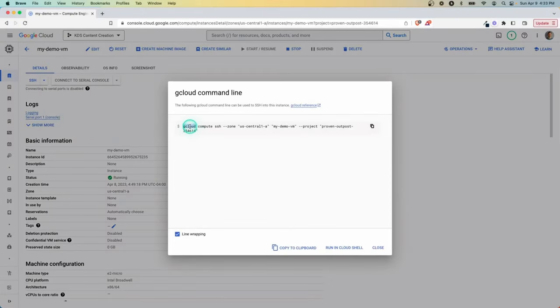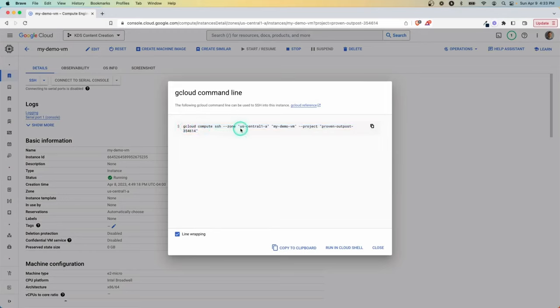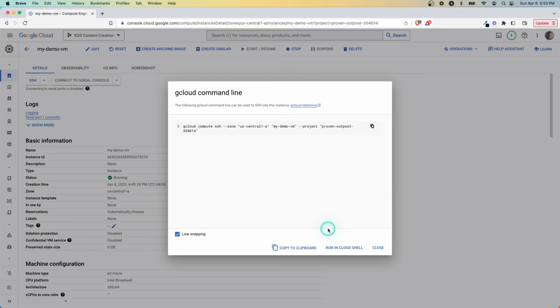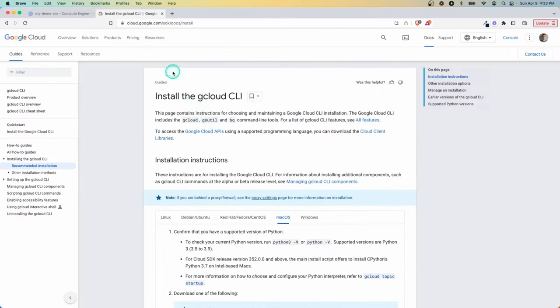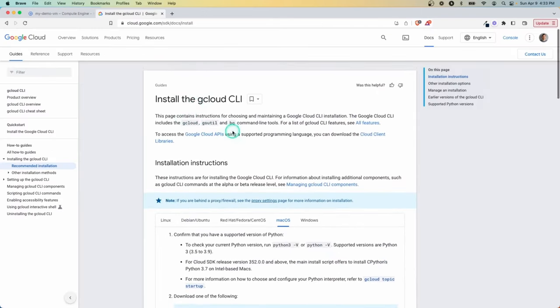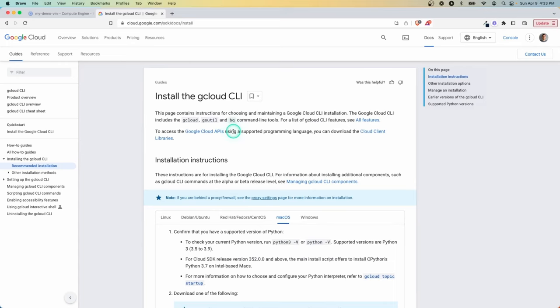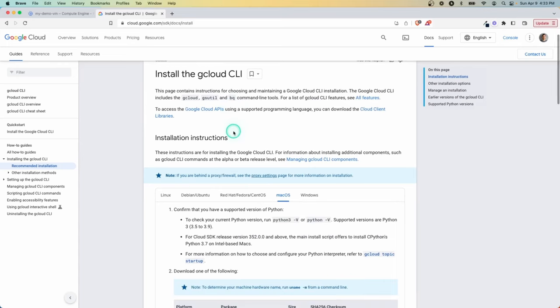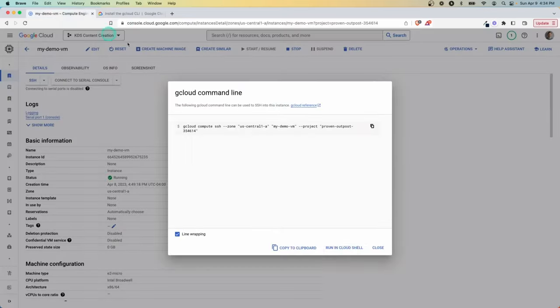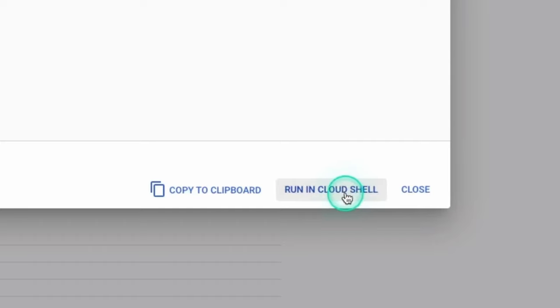But here, if you had gcloud installed, you could just run this command and this would SSH into this VM. Just copy this here and run this in your local machine if you had that. And you can easily look on how to install gcloud here and get that on your local machine so that you can do exactly all this stuff that we're talking about just from your local machine.